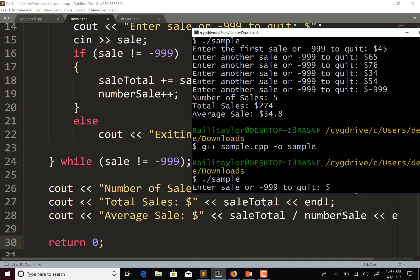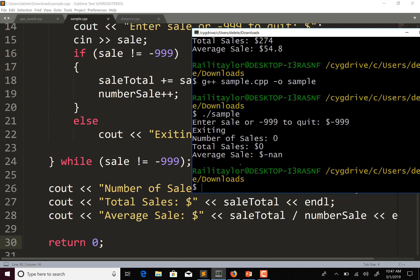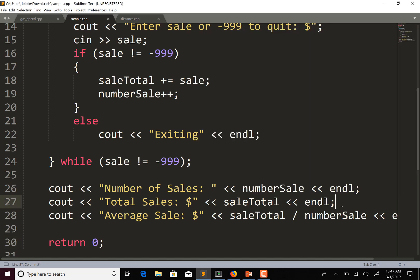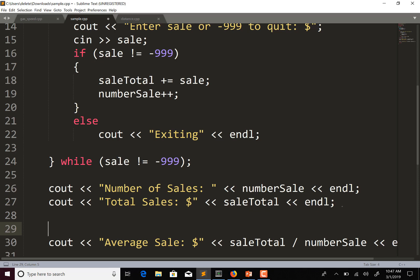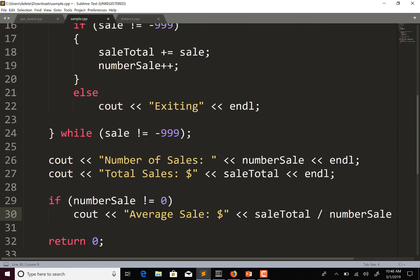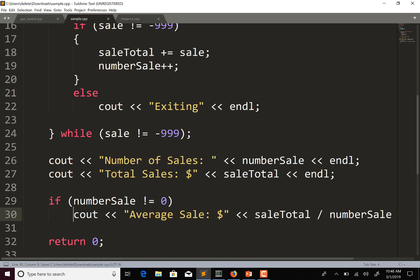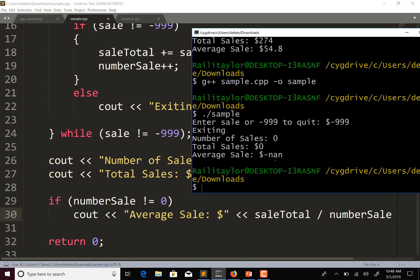Enter sale or negative 999 to quit. Let's start with negative 999 immediately. We have number of sales and total sales showing, but for the average sale I probably want an if statement so it only runs if number_sale doesn't equal zero. We don't want to try to calculate the average if number_sale equals zero — we can see it just shows NaN because it can't divide by zero.